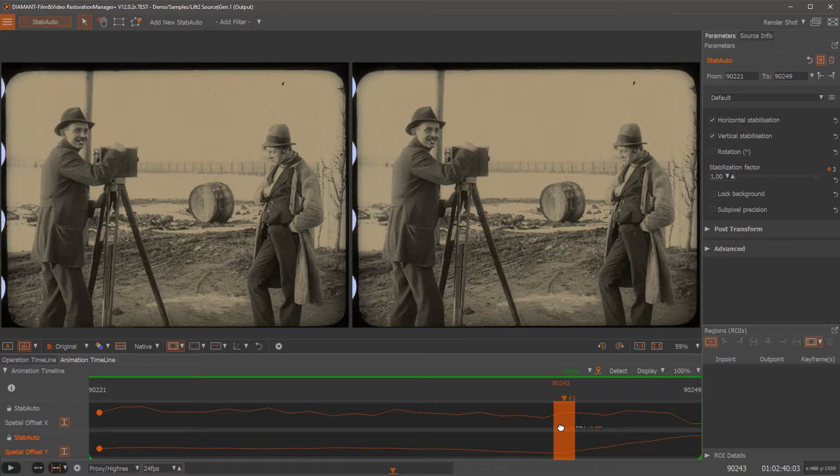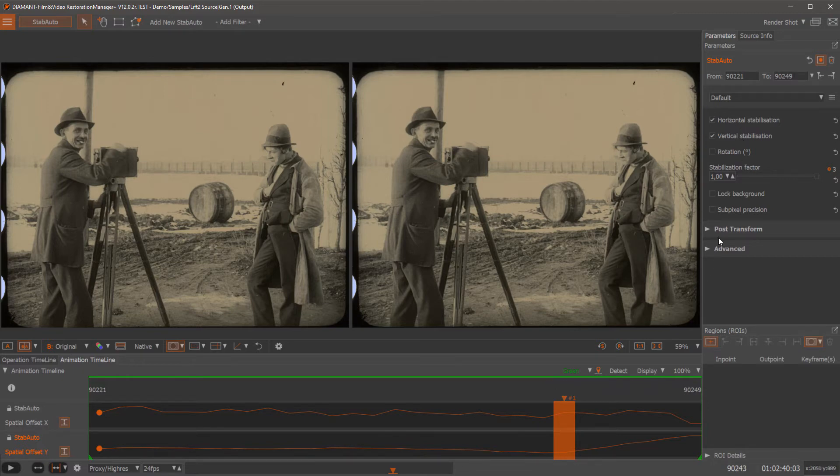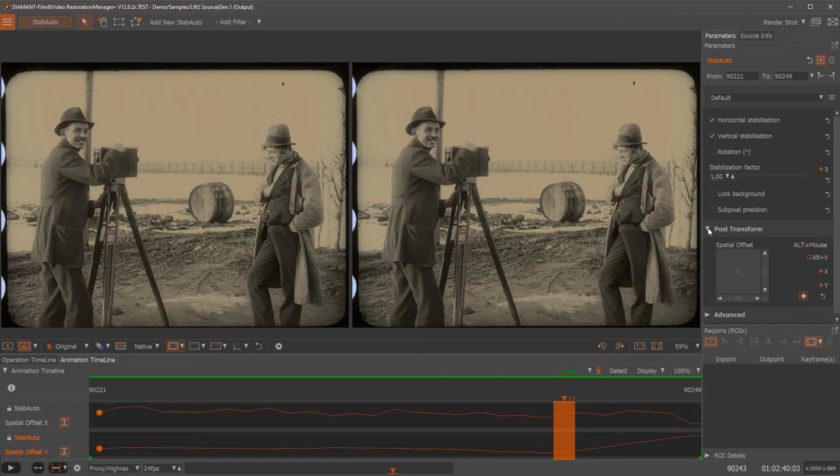But now in this version of Diamant, version 12, we can even correct stabilization afterwards manually. For this there is a new section called Post Transform. It's called Post Transform because it's done after the stabilization.